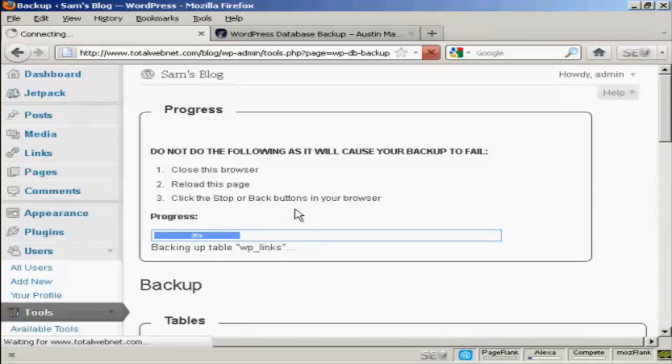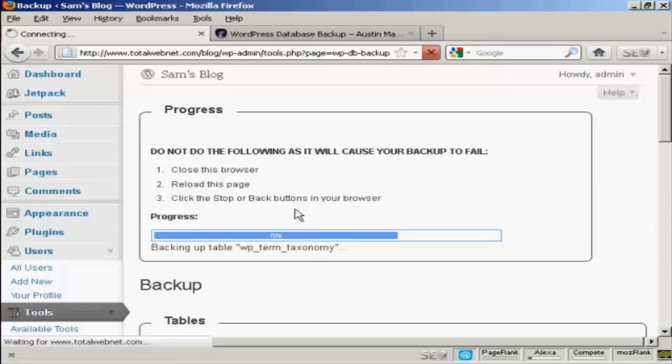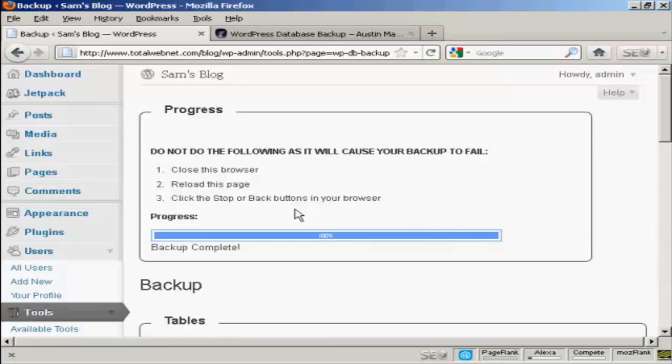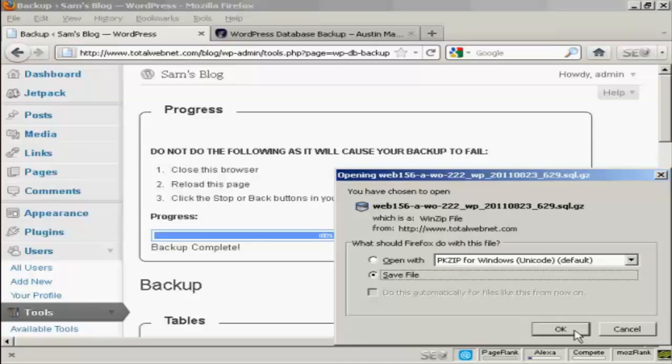And you can see it's going through all the various sections, backing up the tables, etc. It takes just a few moments. I'm doing this in real time. I'm not pausing the video or anything. And then you can save it to your computer's hard drive just by clicking on OK.